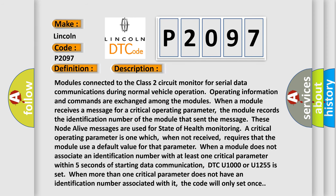Modules connected to the Class 2 circuit monitor for serial data communications during normal vehicle operation. Operating information and commands are exchanged among the modules. When a module receives a message for a critical operating parameter, the module records the identification number of the module that sent the message.